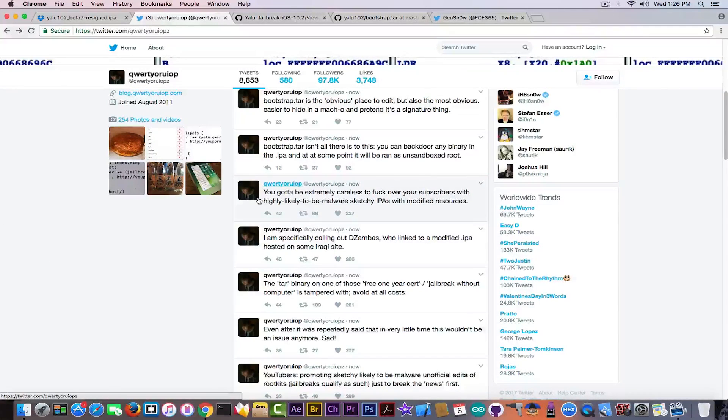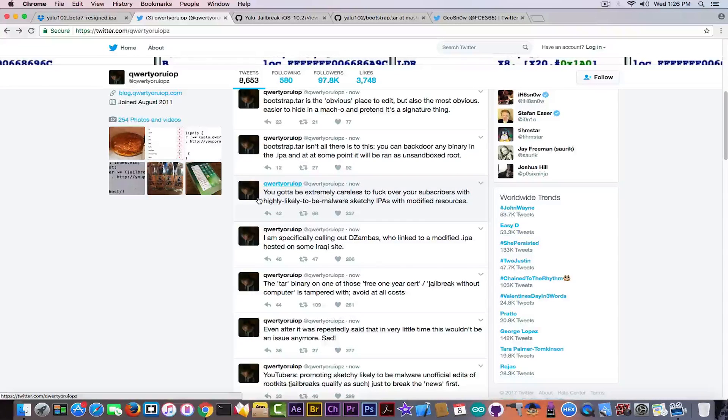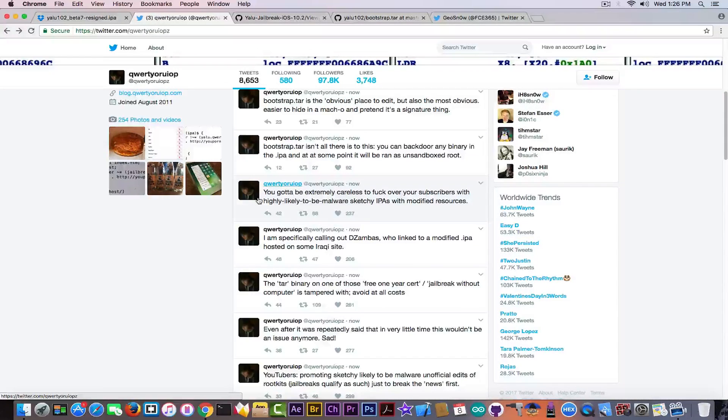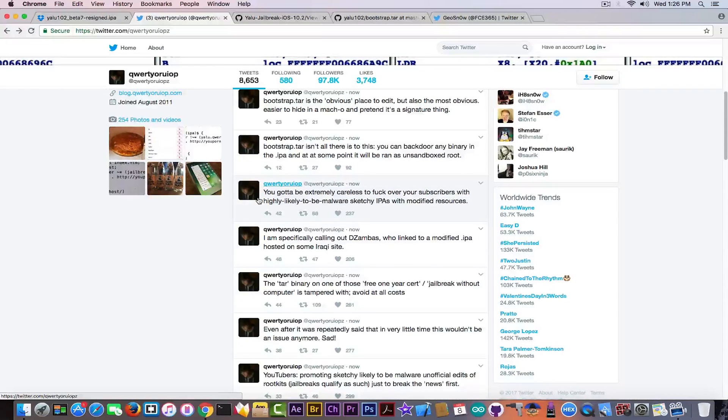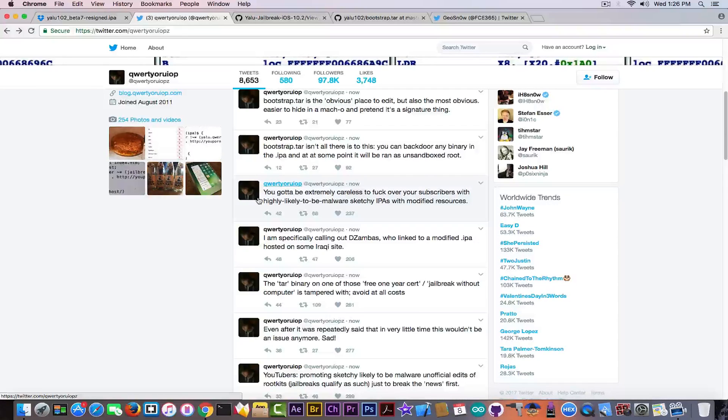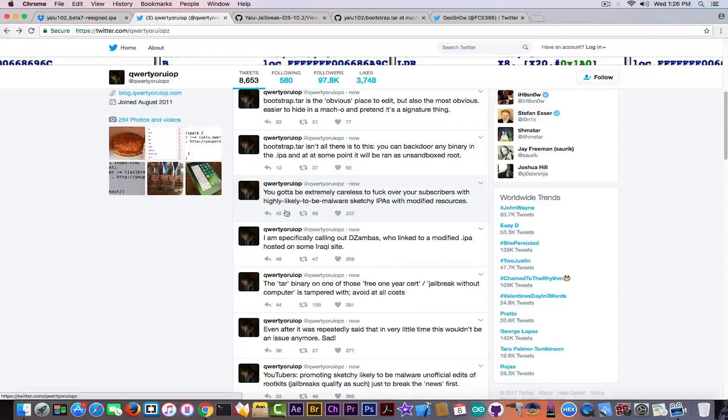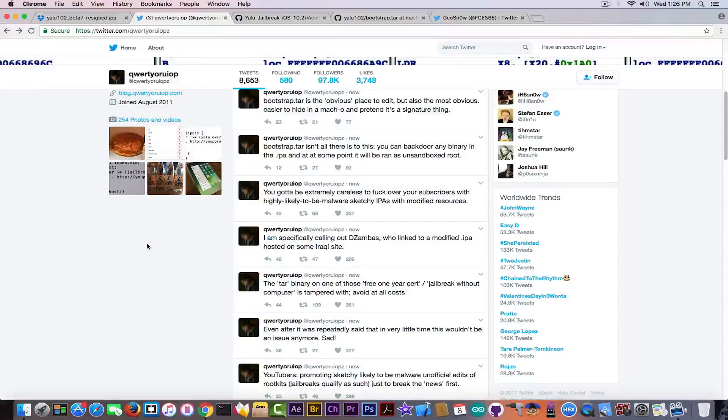I'm going to quote Luca Todesco here: You're going to be extremely curious, careless to fuck over your subscribers with highly likely to be malware sketch IPAs with modified resources. And quote. This is something addressed to Dino Zambas and another YouTuber who allegedly made a video promoting that IPA.